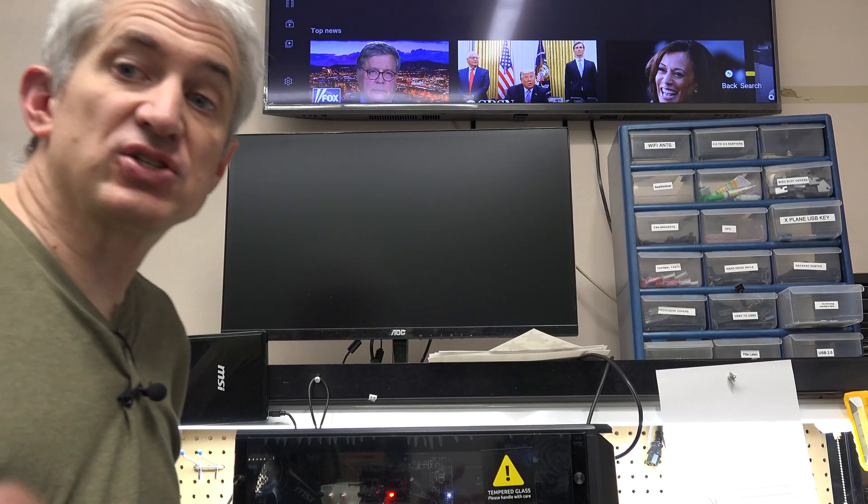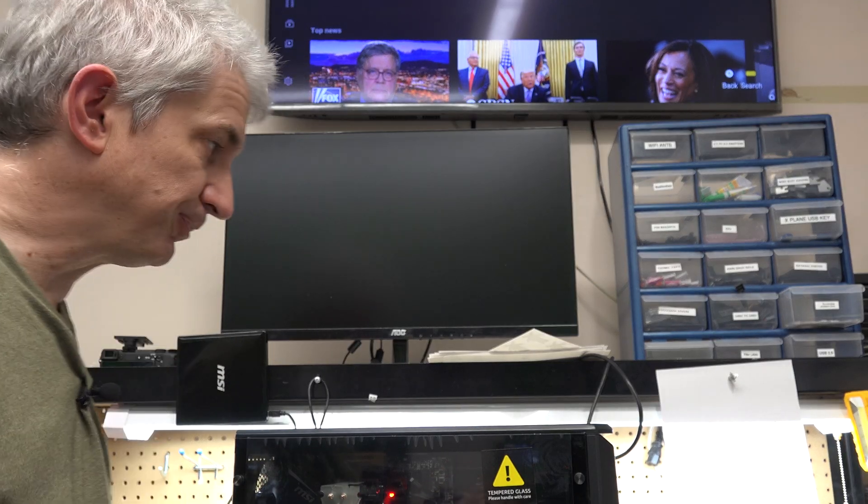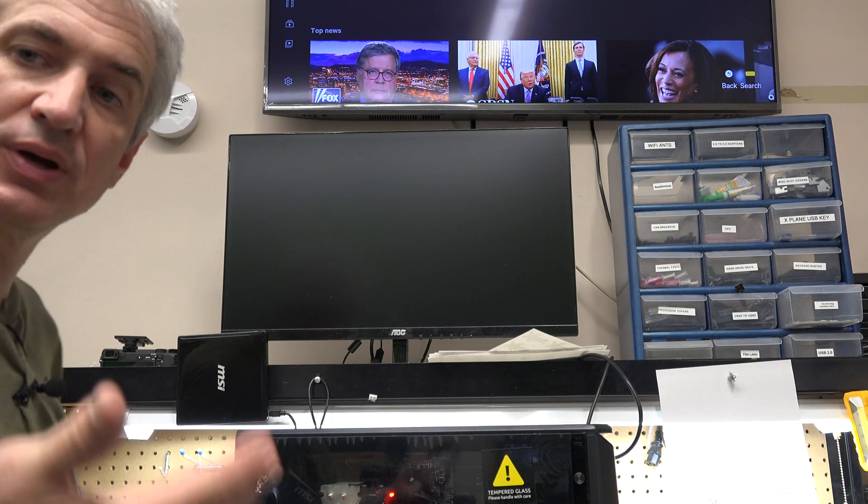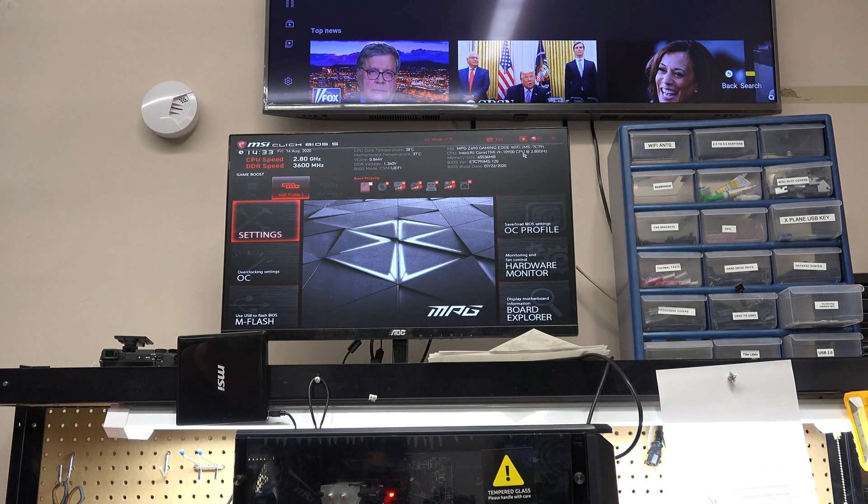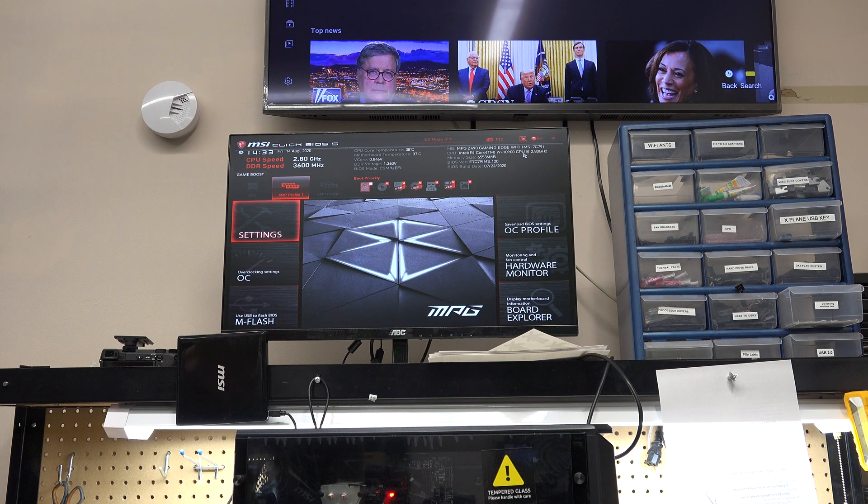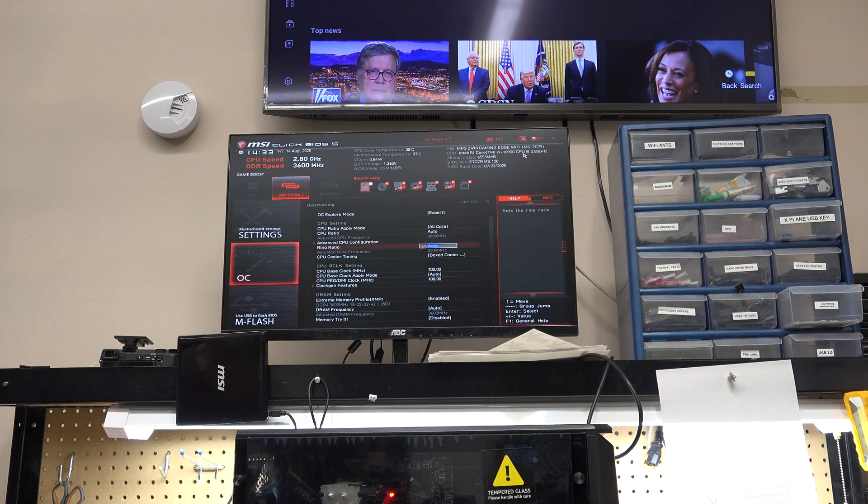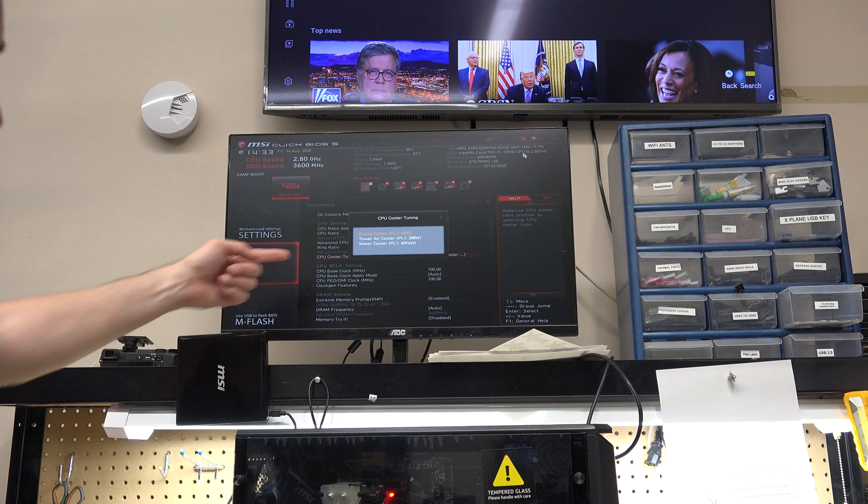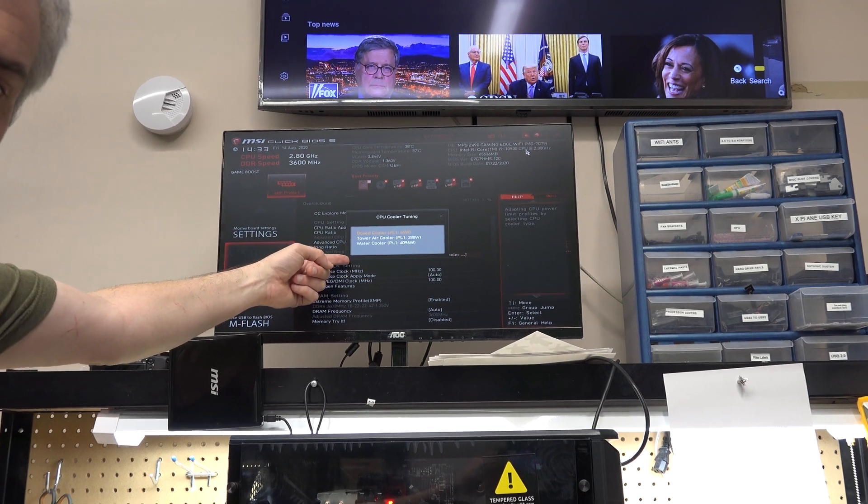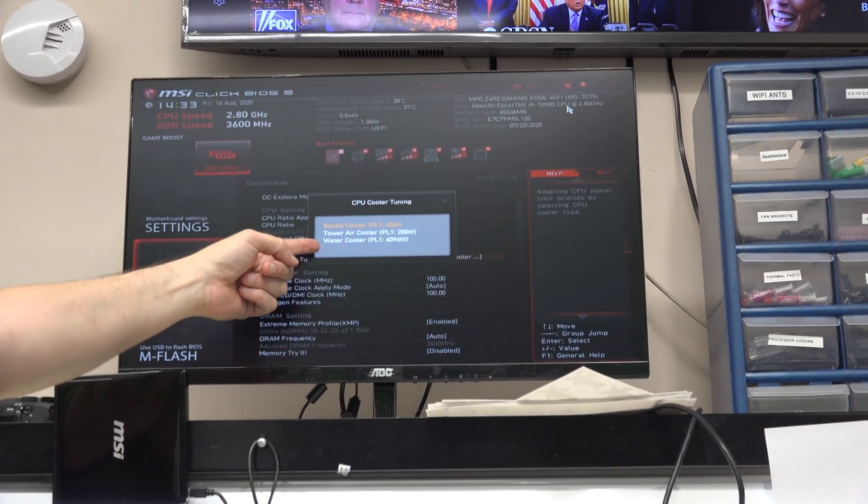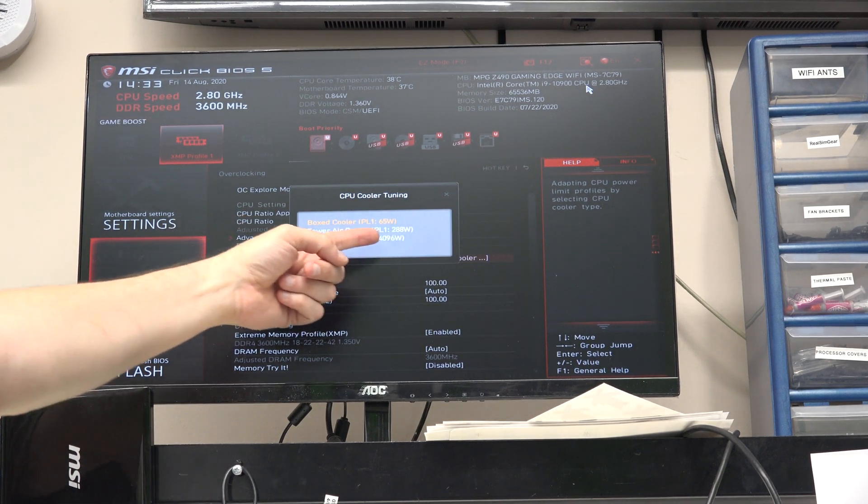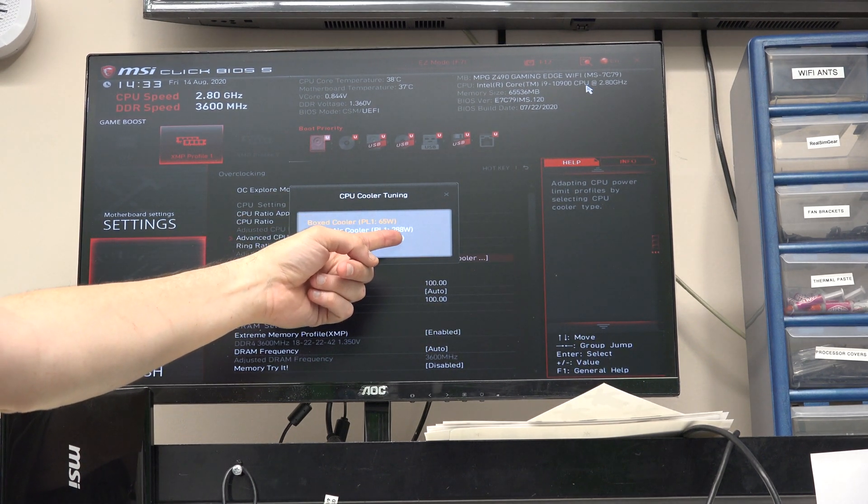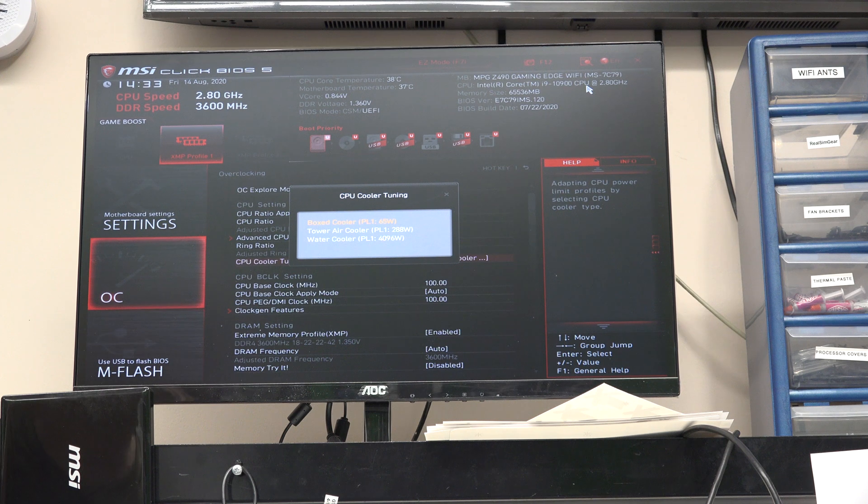Okay, so we're heading back into the BIOS here, and what we're going to do is tell that cooling tuner thing that we have a tower cooler. So we don't have a box cooler anymore, we've got a tower cooler. So it's going to go from 65 watts, and here it says 288 watts.